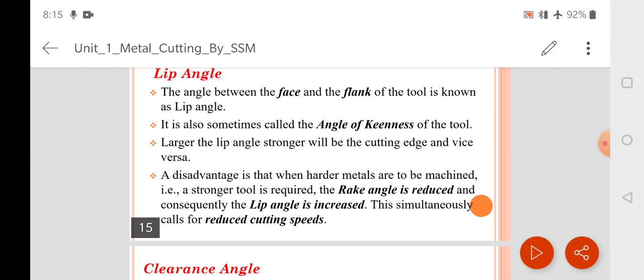A larger lip angle means a stronger cutting edge, and vice versa — a smaller lip angle gives a sharper but weaker cutting edge.